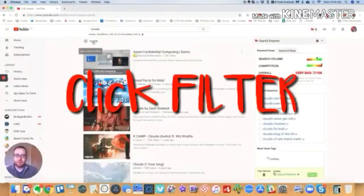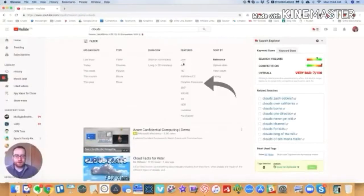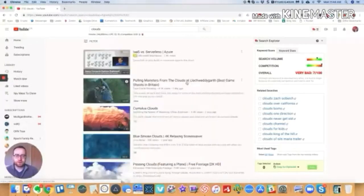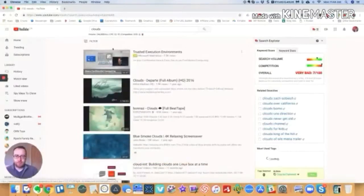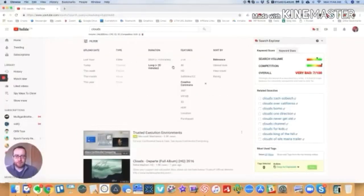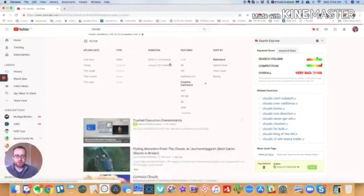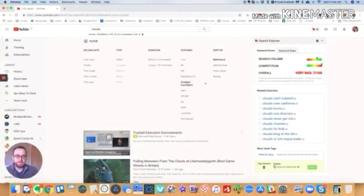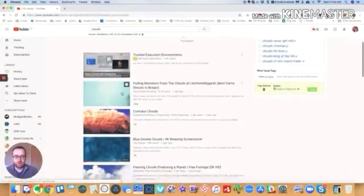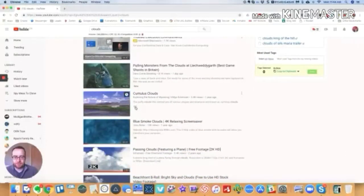And then what you can do is you want to filter and you want to filter for Creative Commons. Now you can overlay these and have different filters. You can have long videos that have Creative Commons or just short videos that have Creative Commons. But basically, once this is checked, this is only going to show you videos that have Creative Commons.